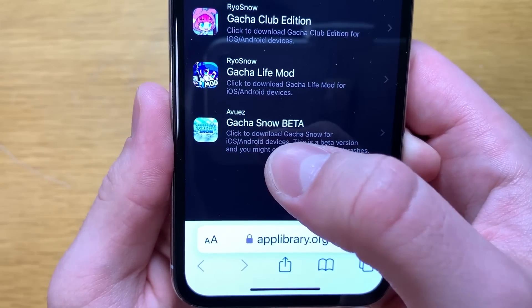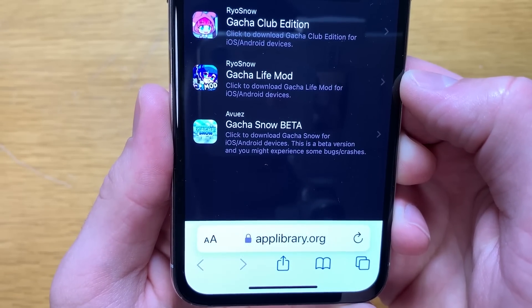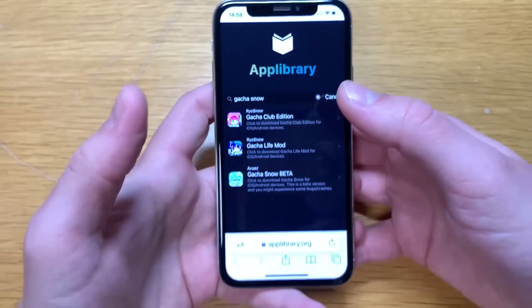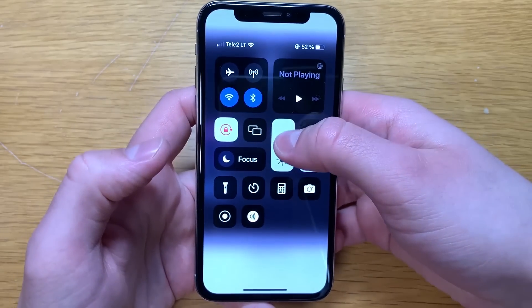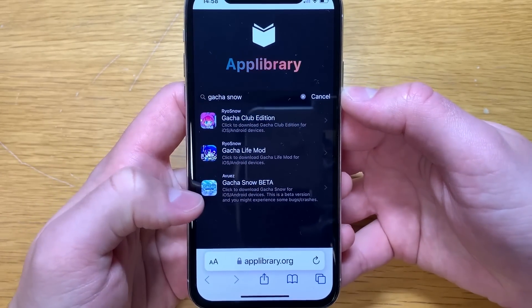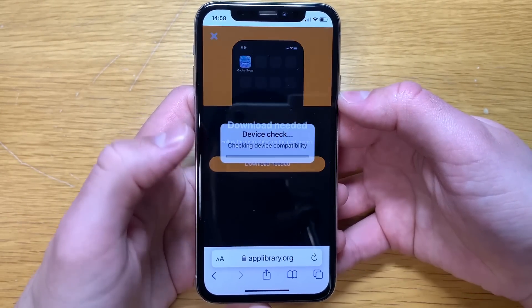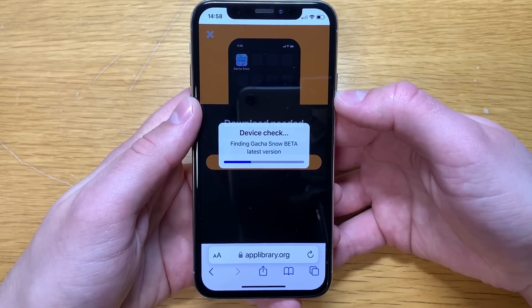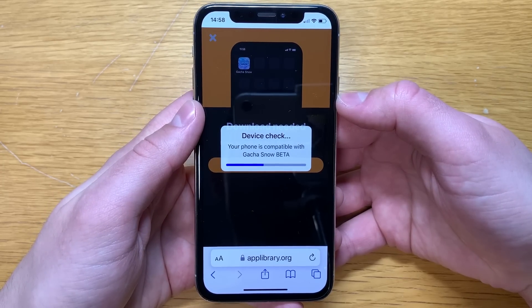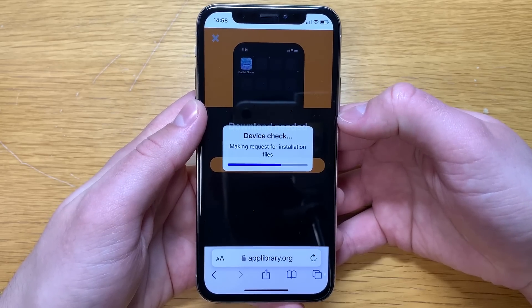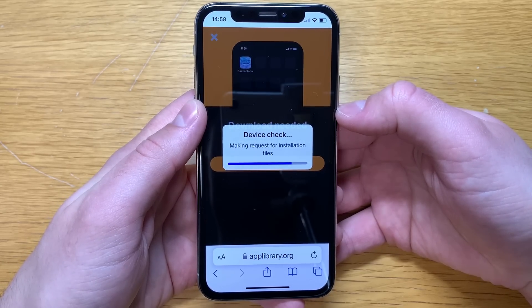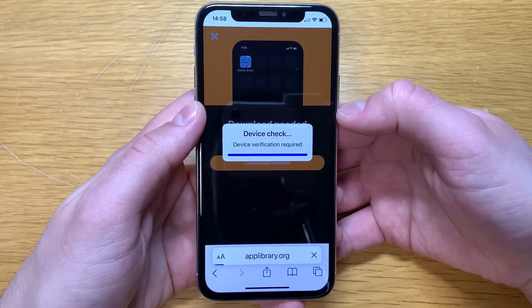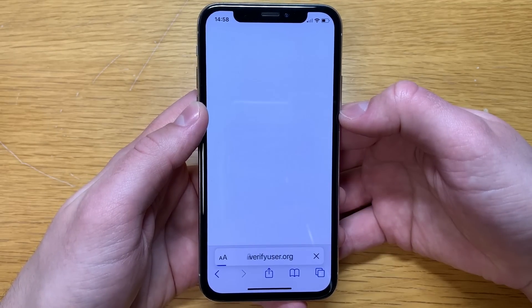It will say Gacha Snow beta. Click to download Gacha Snow for iOS and Android devices. This is a beta version and you might experience some bugs and crashes — I haven't experienced that but you might. Just click on the app icon and click download. Give it a few seconds while it checks if your device is compatible with the mod. You can keep Gacha Club installed as well as this mod installed separately, so you don't have to delete your progress.